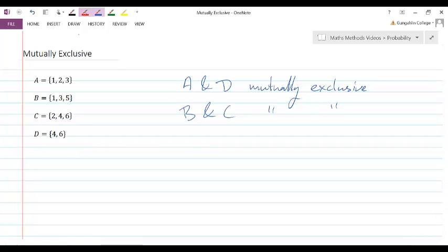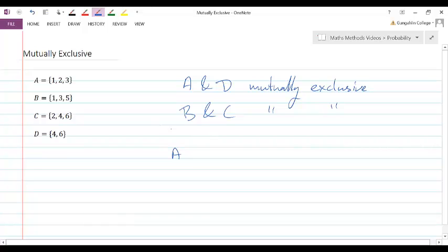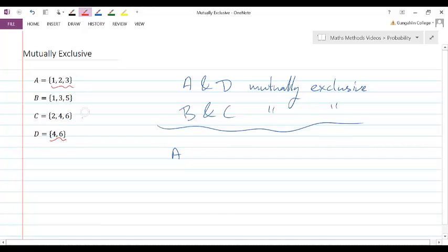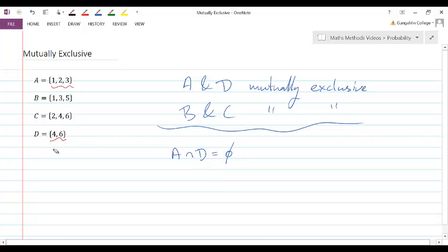Mathematically, we want to define this more precisely. If I think about the set A and the set D, we say that things are mutually exclusive if there's no overlap in the outcomes — nothing in D that is also in A. If the intersection of the two is the empty set, then we have mutually exclusive events. Similarly, the intersection of B and C is also the empty set. This is what we call mutually exclusive events.